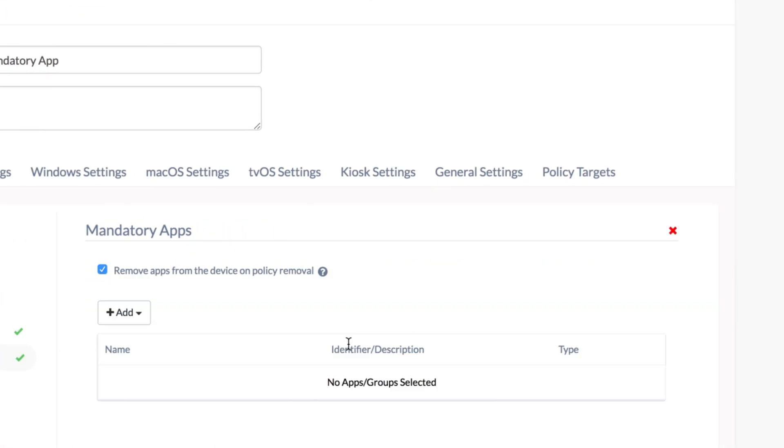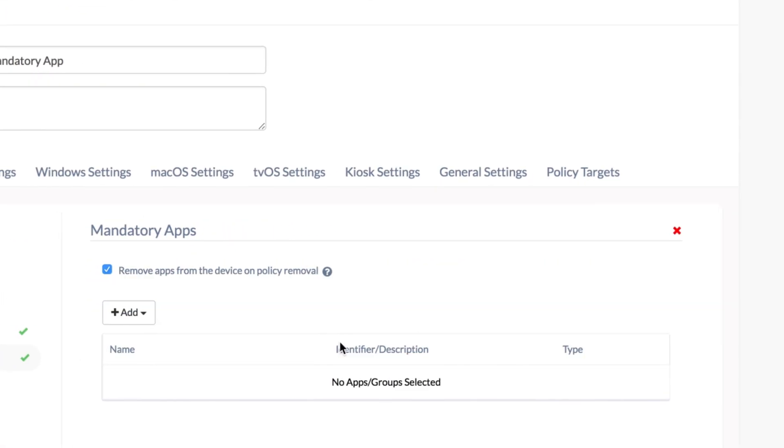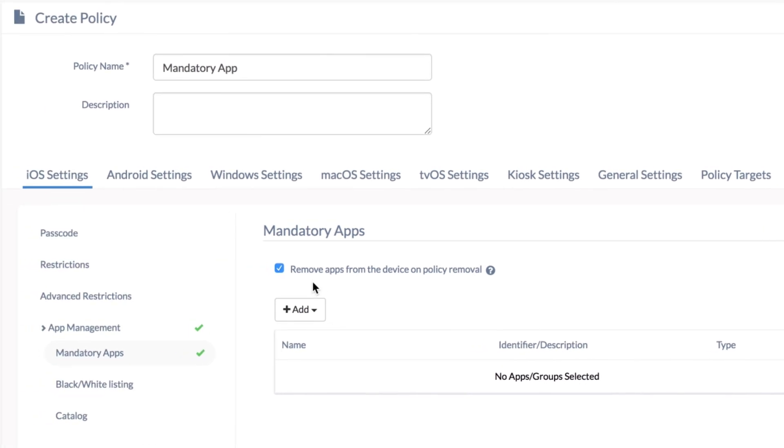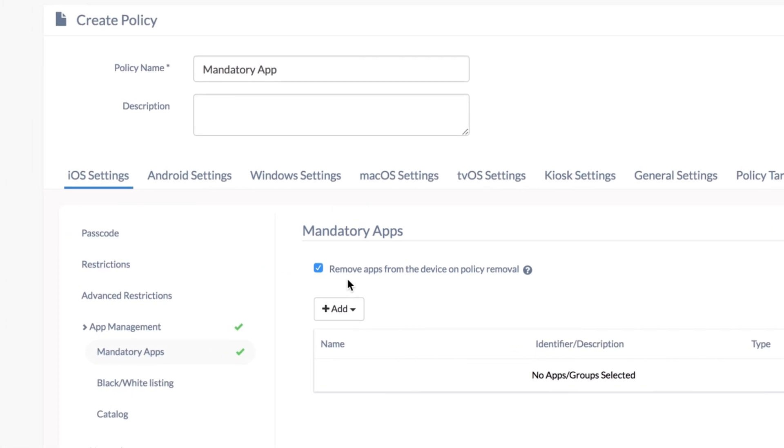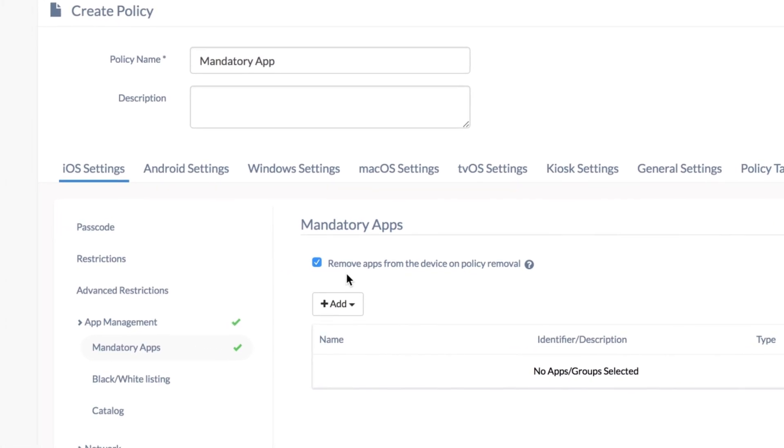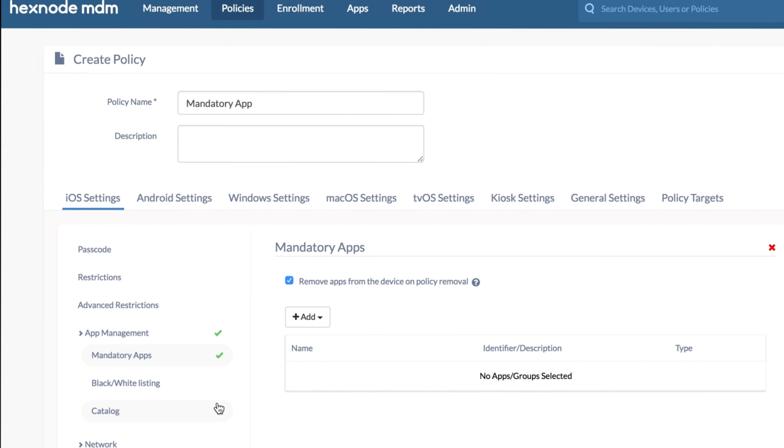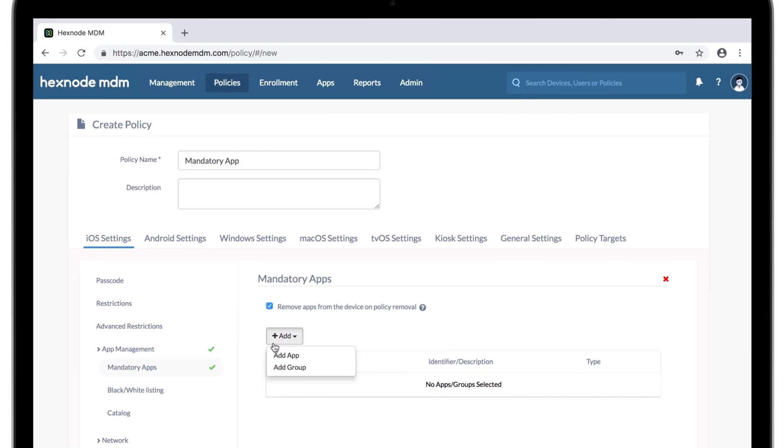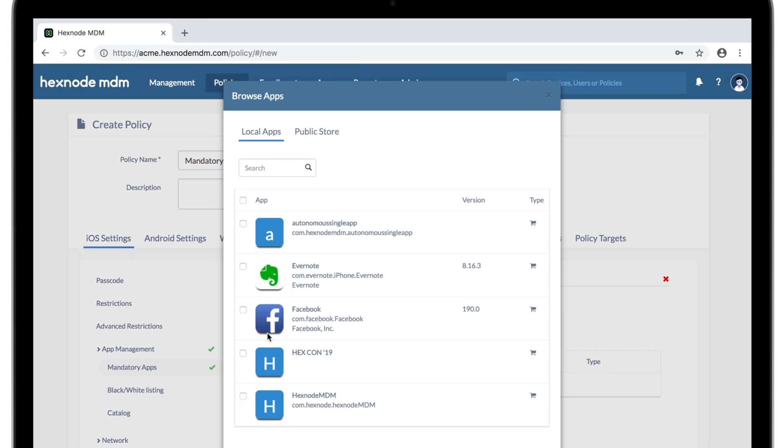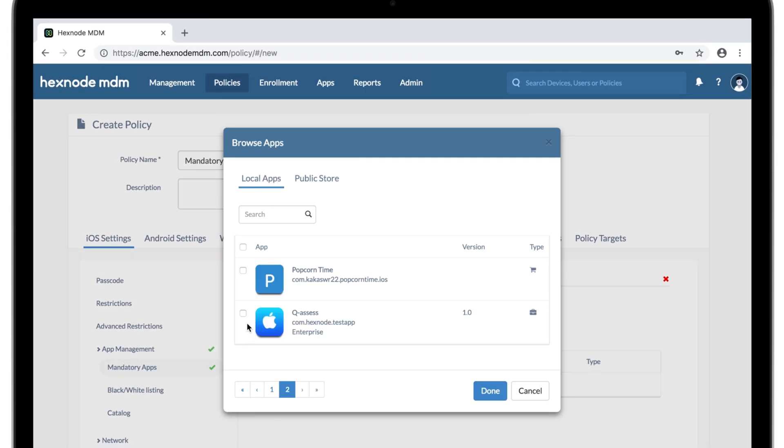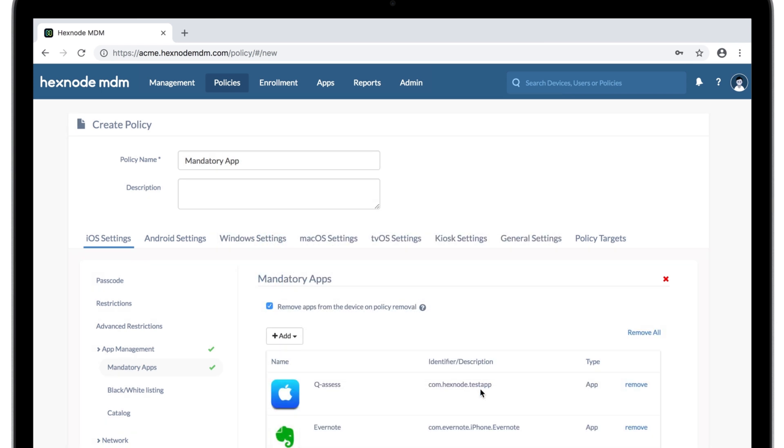It's a good idea to keep this box here checked so that these apps get automatically uninstalled when this policy is removed from the device. Adding a catalog here will make that catalog available within the Hexnode MDM app on the iOS device. Okay, so the mandatory apps configured, but we're not quite done yet.